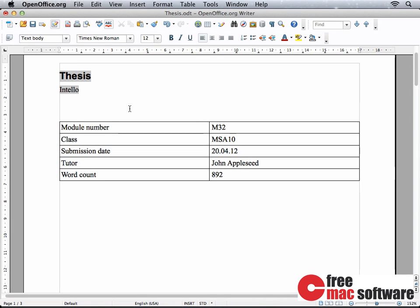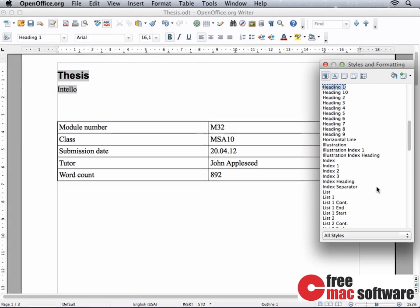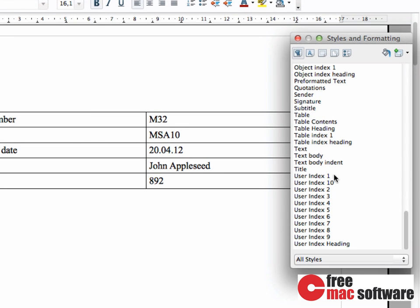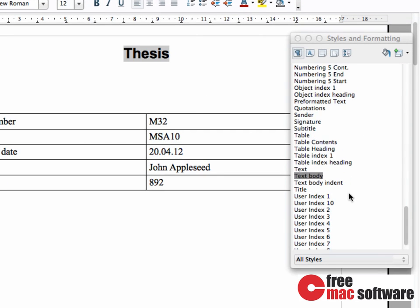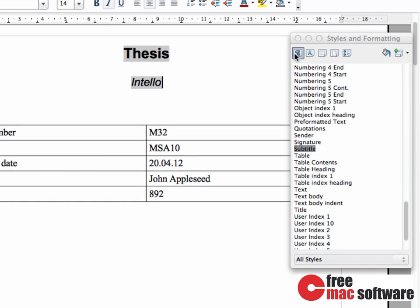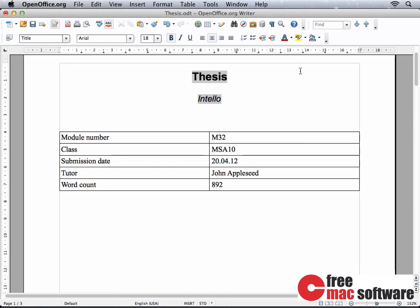My title page now has a title with a subtitle and a table containing some general information about the document, like module number, submission date, and word count. To format the title and subtitle, you can simply use the Title and Subtitle paragraph styles. Again, modify these to your liking.